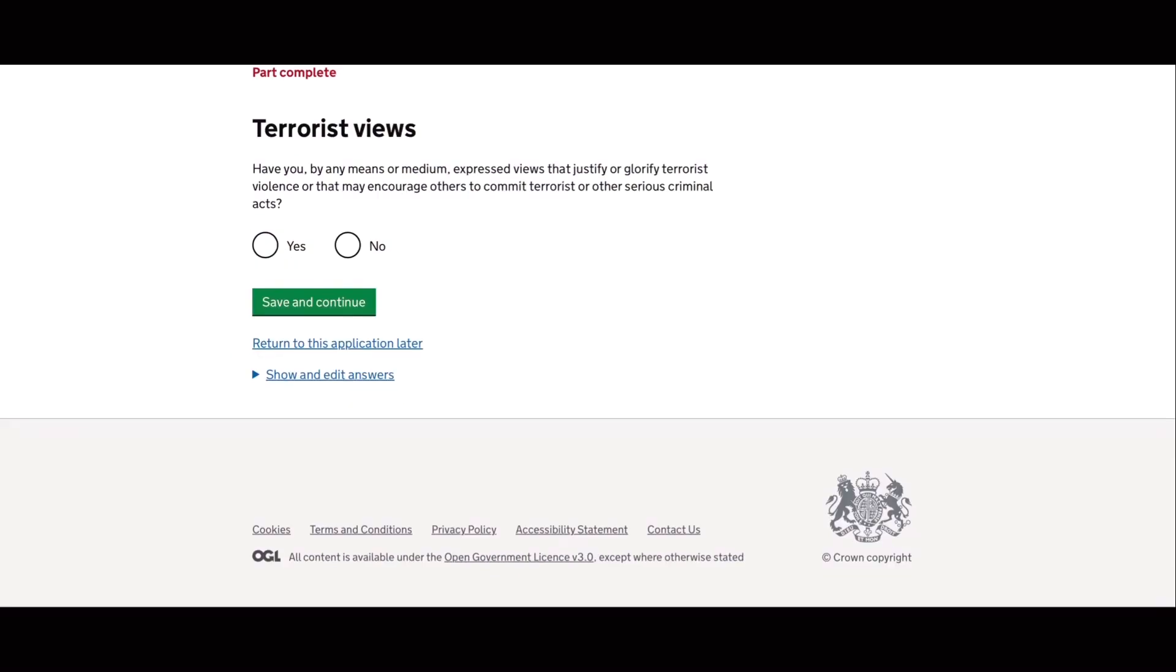The next question is, do you have any expressed views that justify or glorify terrorist violence? My answer is no.